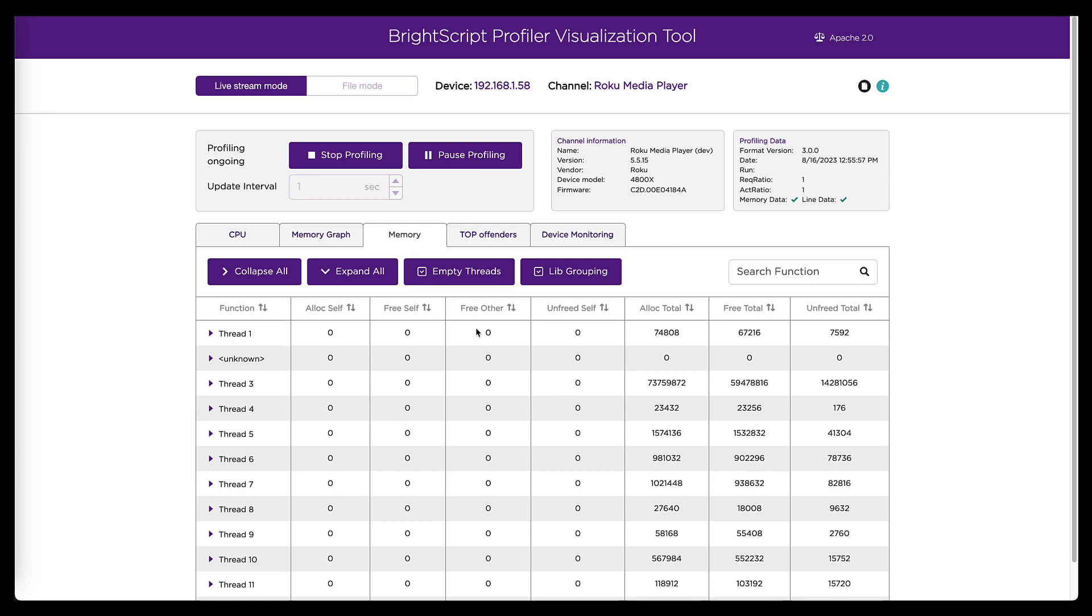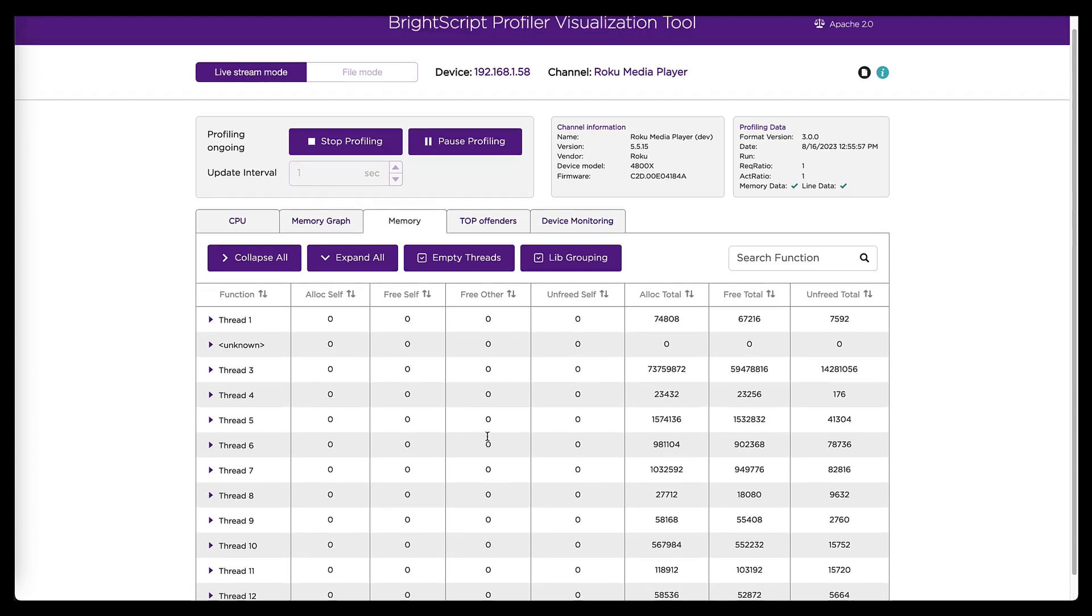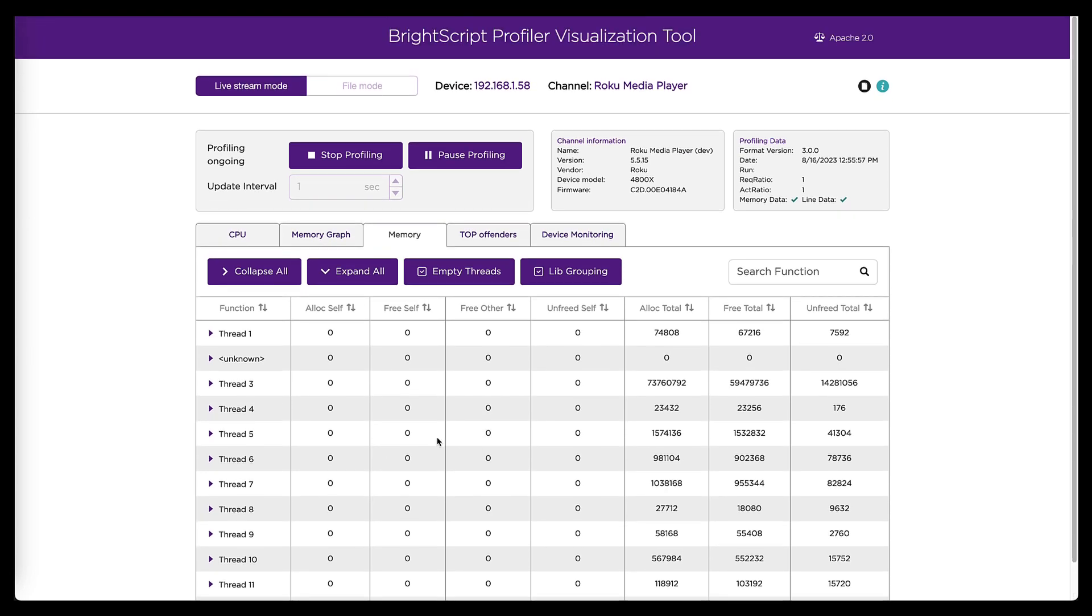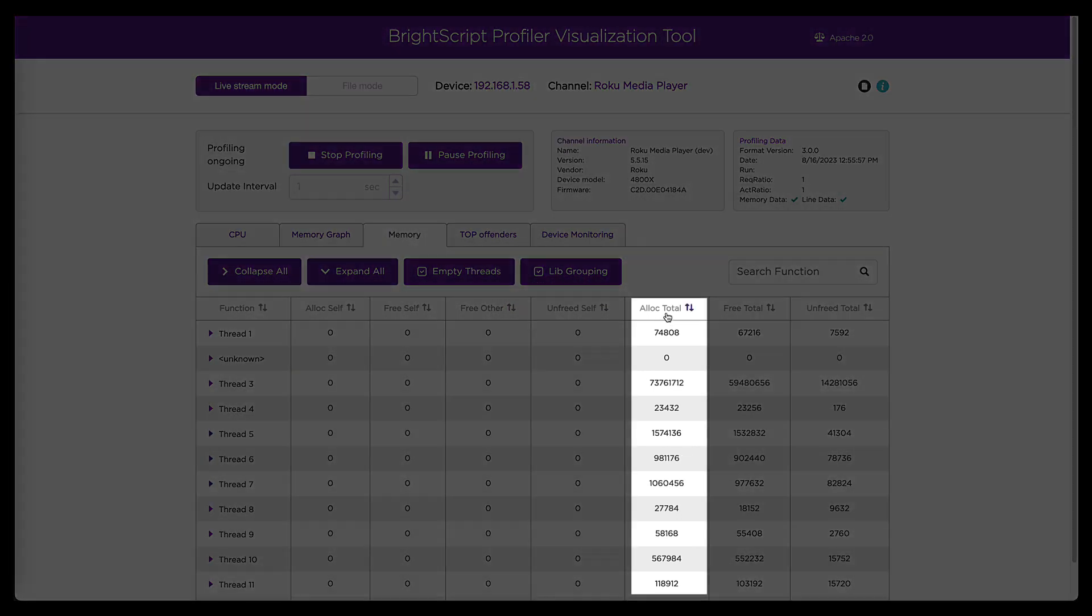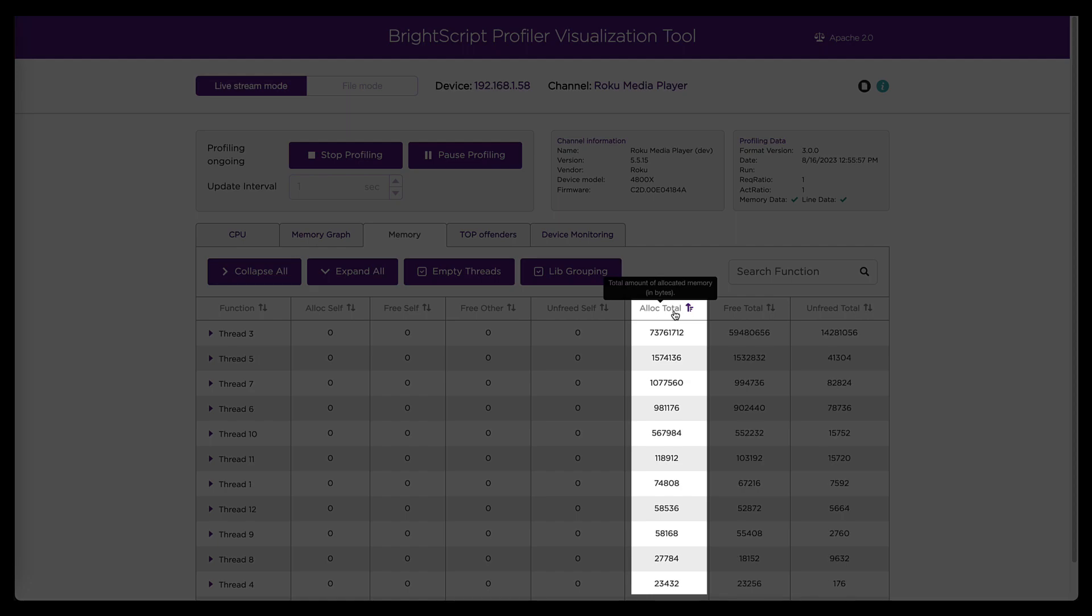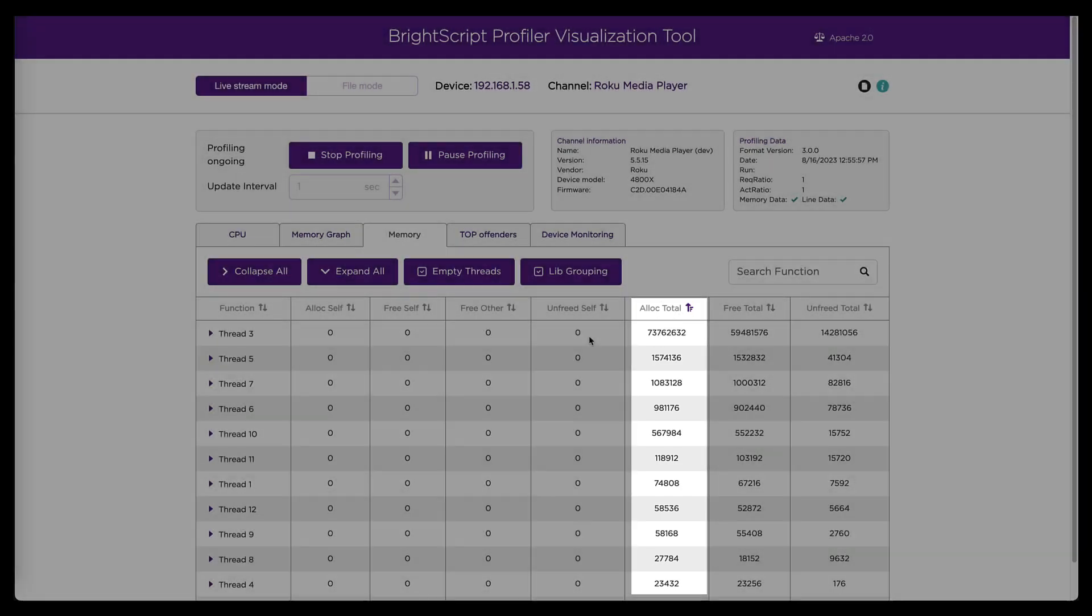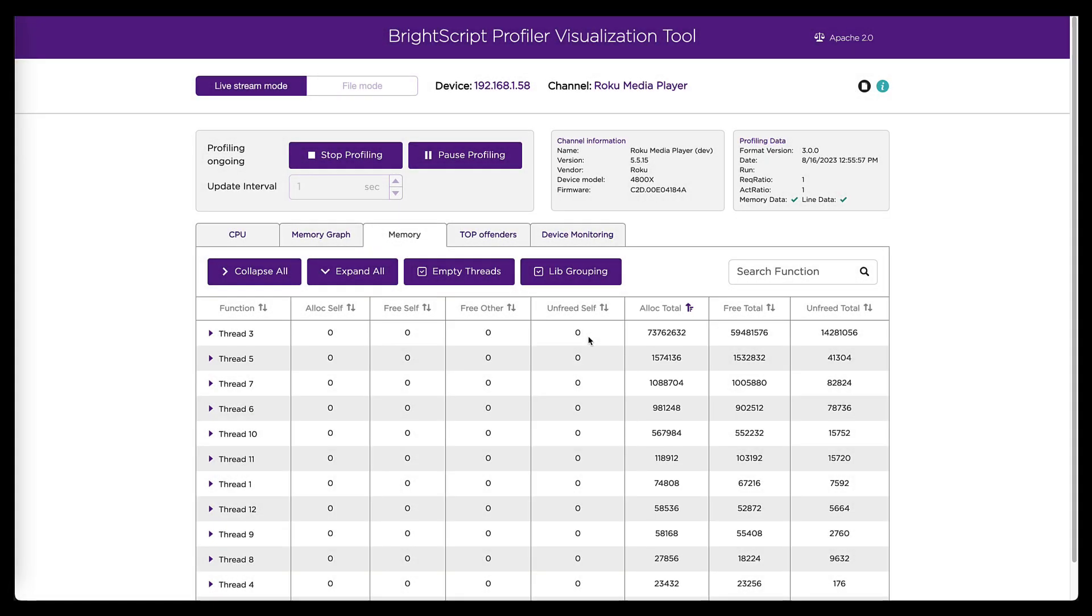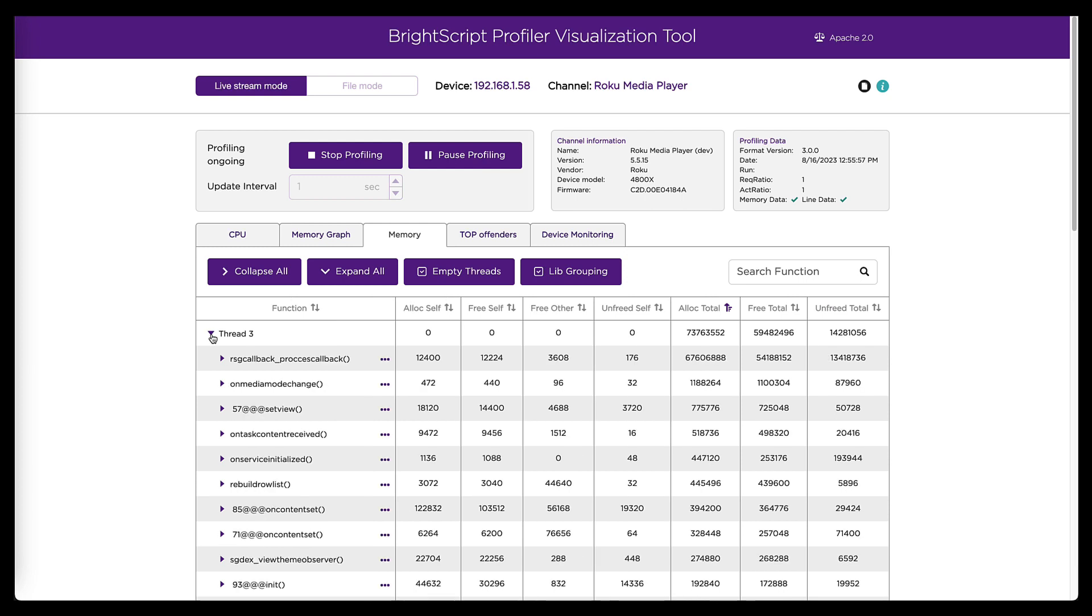But if this is a long list, and I didn't immediately see what I was looking for, I can sort these columns. So if I sort by this total allocated memory, thread three pops immediately to the top as where our problem is. And at that point, I can expand these. So I can expand thread three.